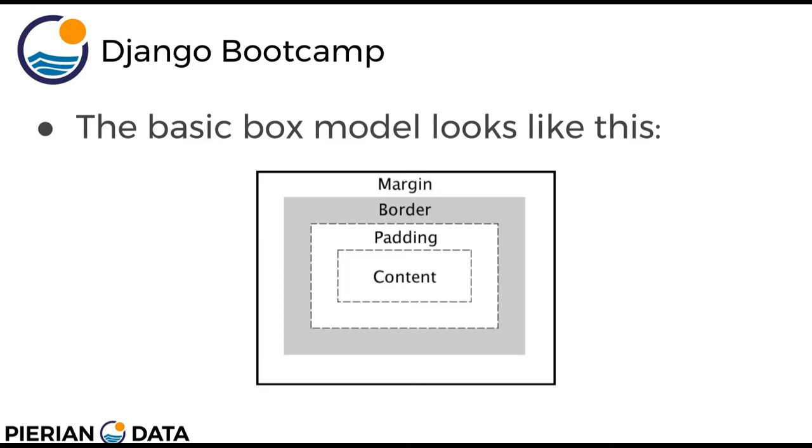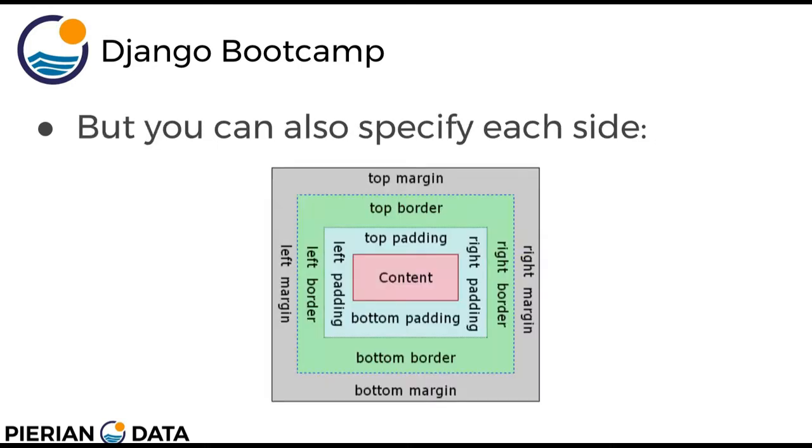So each of these padding, border, and margin elements have a space that you can define. That way you can space out your elements exactly how you want them to look. And you can also specify each side. So just beyond padding, border, and margin you can actually specify left, right, bottom, etc. to have even more flexibility and control over the box model in your HTML elements.